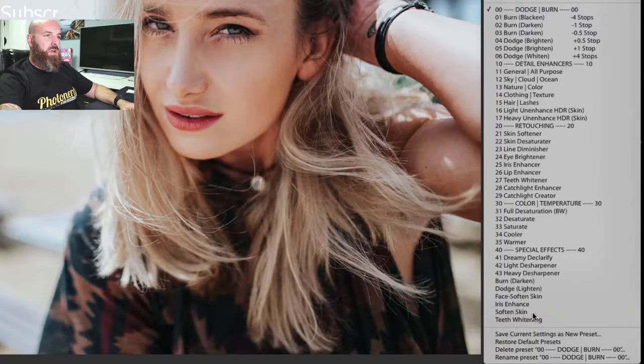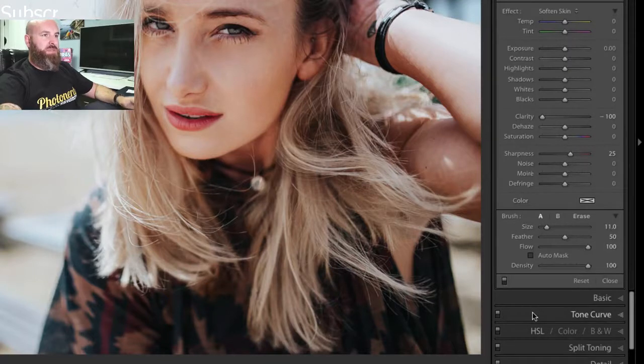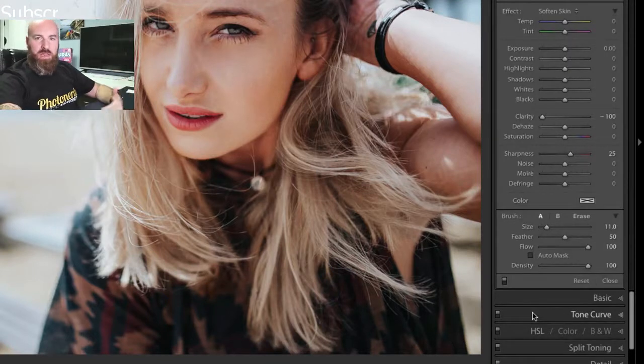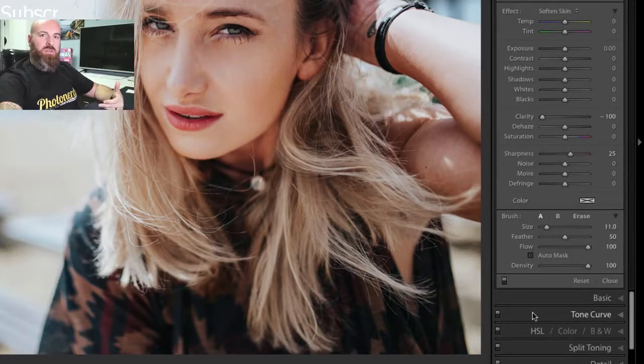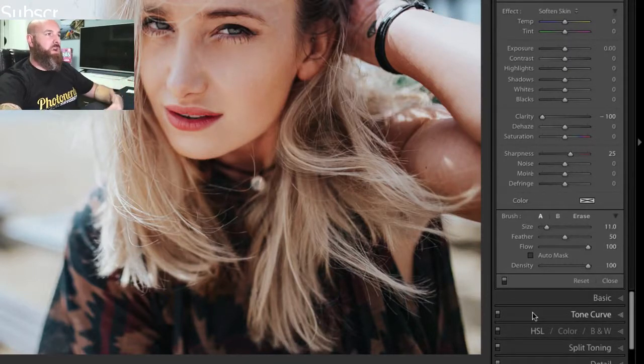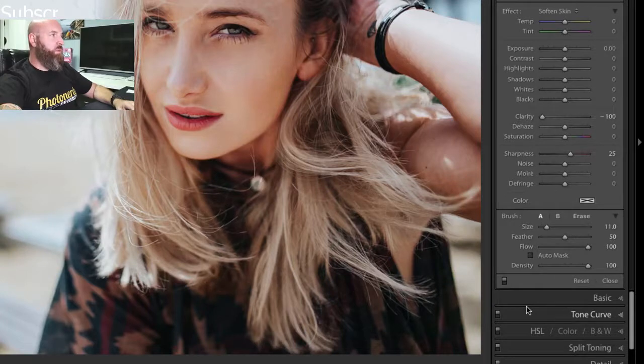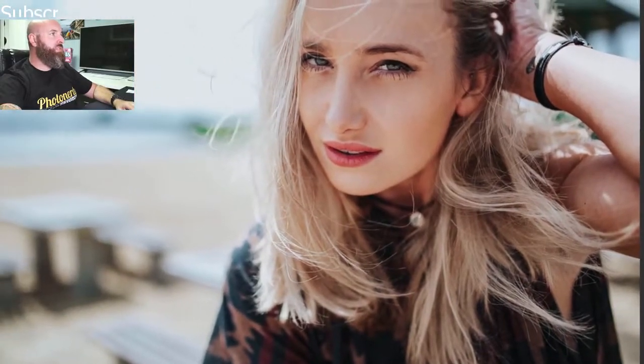So if I choose the soften skin, it basically is going to go ahead and dial in all the settings necessary to soften the skin. And then what people typically do, if I zoom in here, this girl's skin is already really beautiful, but if I were to just go in here and start brushing on parts of the skin, you'll actually see this skin get nice and soft.